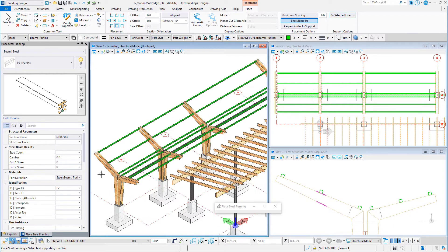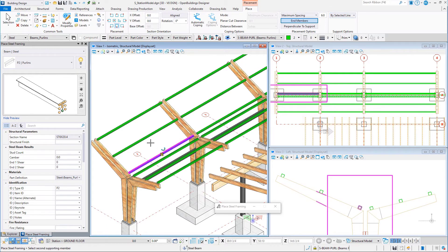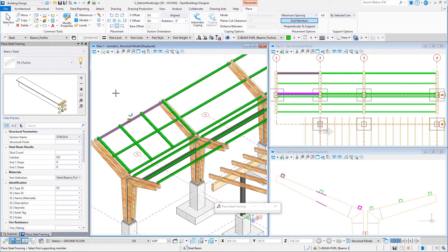Select the outside edge of the first support member. Start with the member nearest the valley between the two roofs. This will then be the start point of the purlin, which might be important later when modifying the purlins. Select the outside edge of the second support member.